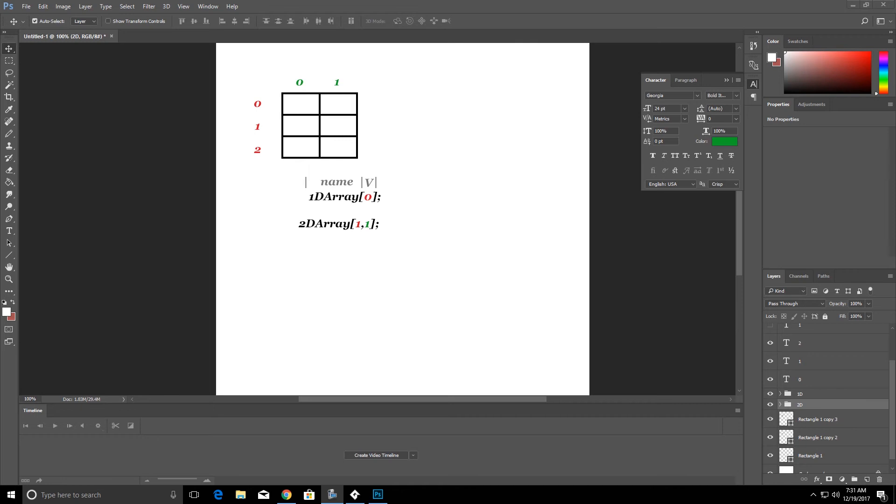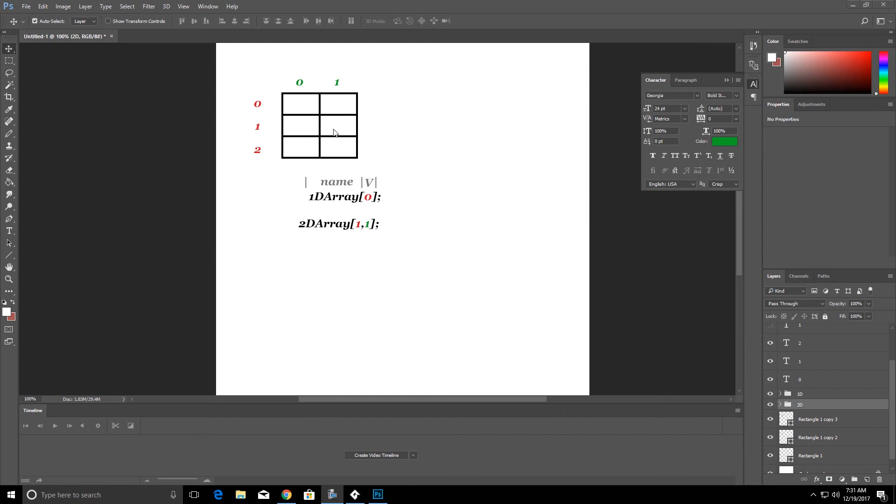So in our example here with our 2D array, our name is 2D array. The first spot is one so we know that that's this row, the second row. Our second value is also one so we know that it's the second column or this one column. So our spot that we're adding or taking away or modifying would be this block here.